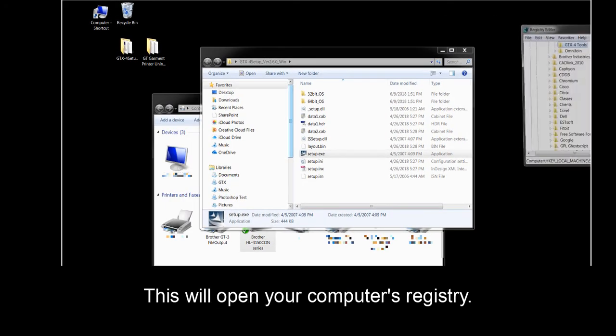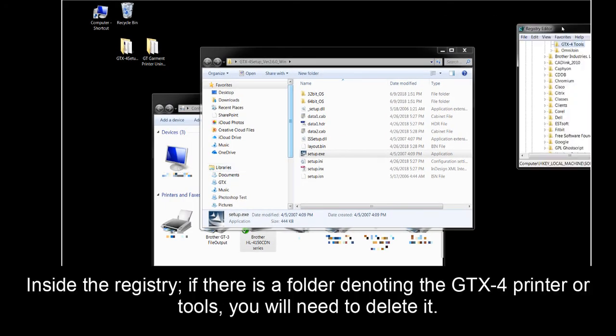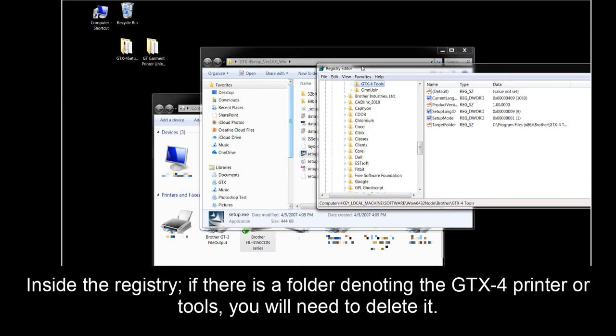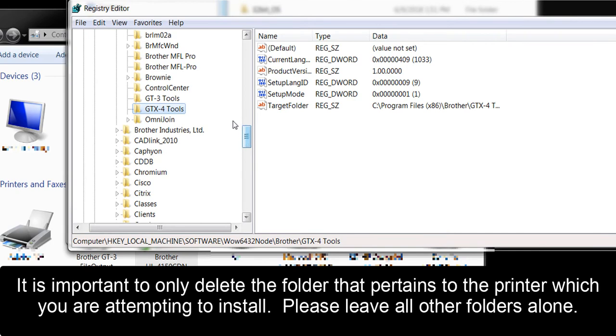This will open your computer's registry. Inside the registry, if there is a folder denoting the GTX printer or tools, you will need to delete it. It is important to only delete the folder that pertains to the printer which you are attempting to install. Please leave all other folders alone.